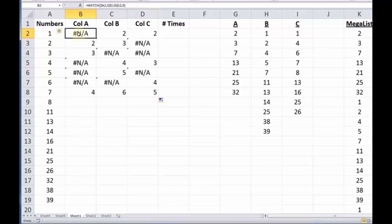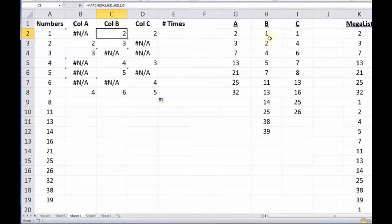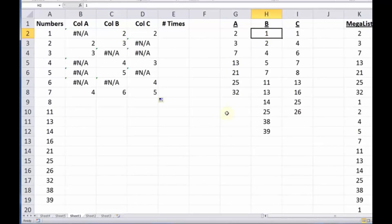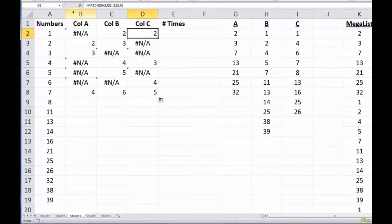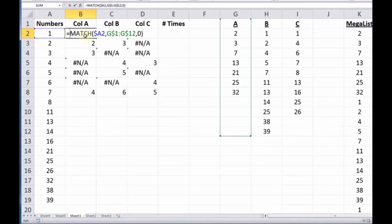What we've just done: this tells me the number one does not appear in column A, but it does appear in column B, and more specifically it appears in the second position. The person who asked the question said he doesn't care about where it occurs — he just wants to know if it occurs. So we're going to modify this formula to just tell us whether it occurs, not where.